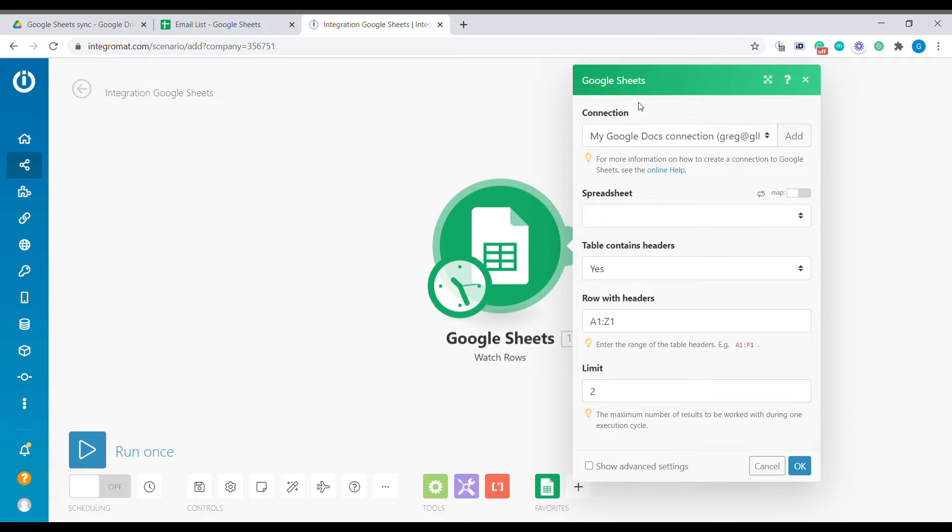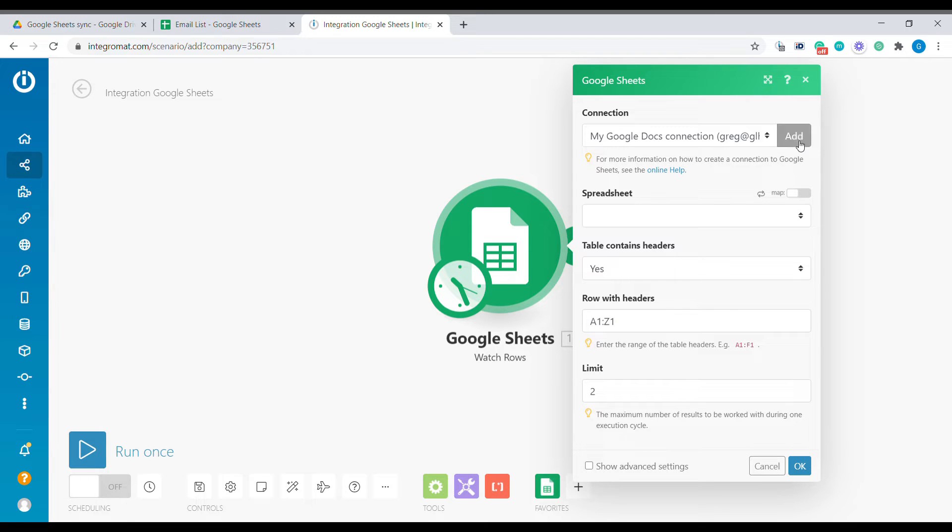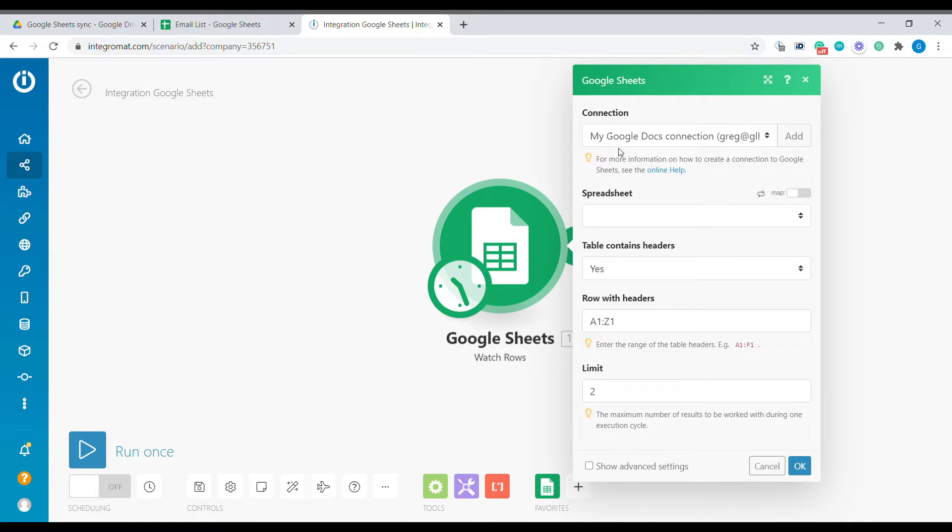If you have never used connection with Google Sheets inside of Integromat, then you have to click add to add a new connection to your Google Docs account. It's fairly straightforward, you just need to click add and follow the instructions.